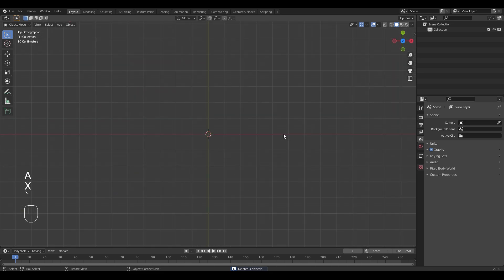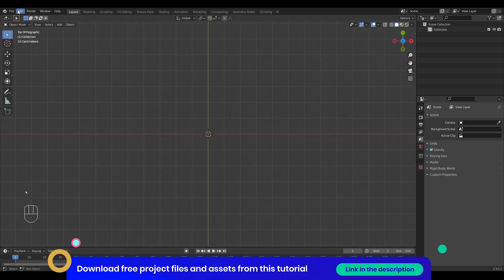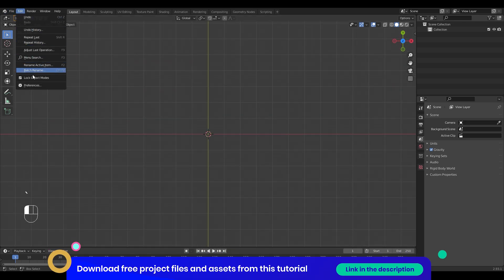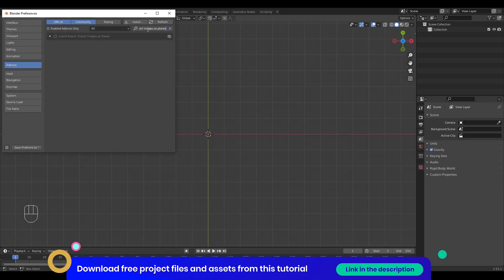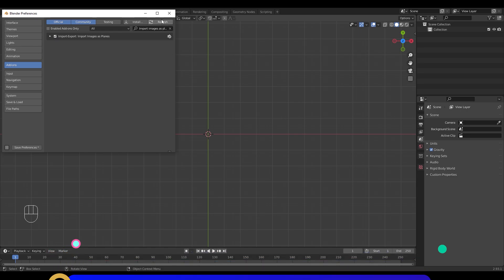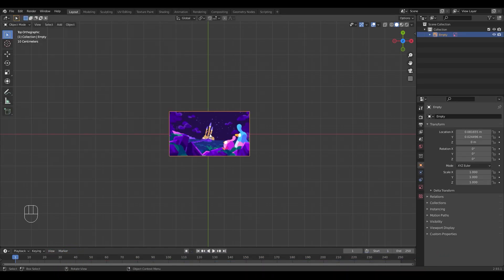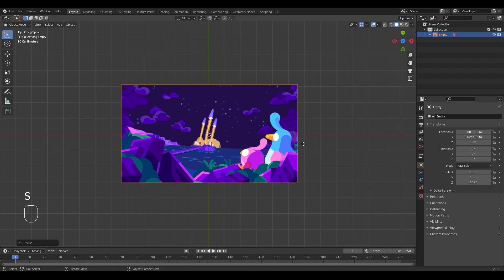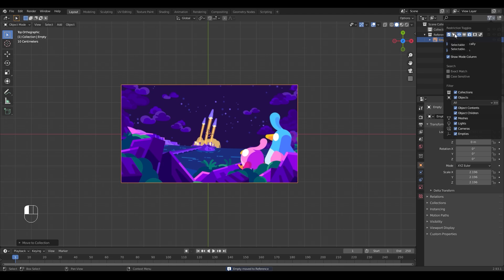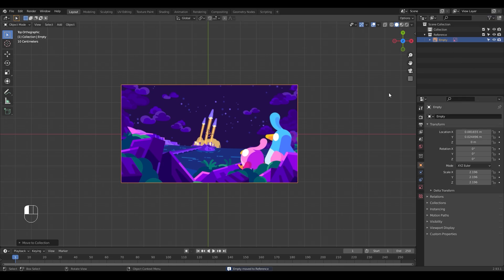I activated the import images as planes add-on to drag and drop my references in, then I moved them into a separate collection called reference and added the selectable filter from the outliner panel so I don't accidentally move them.